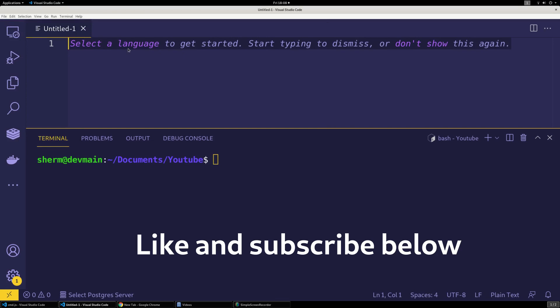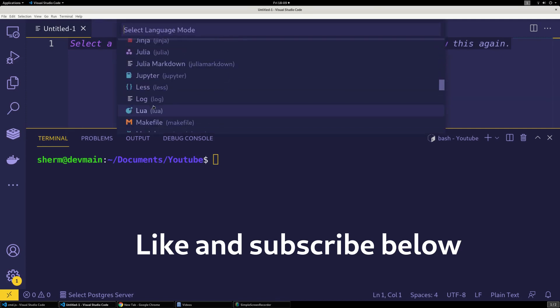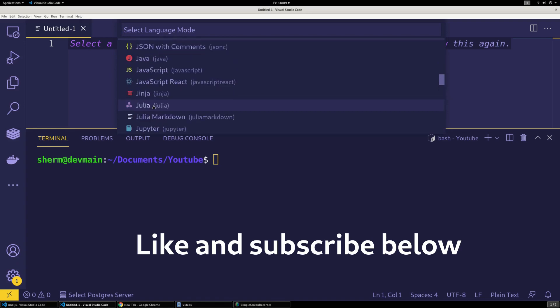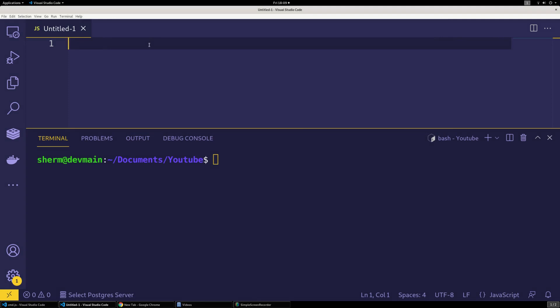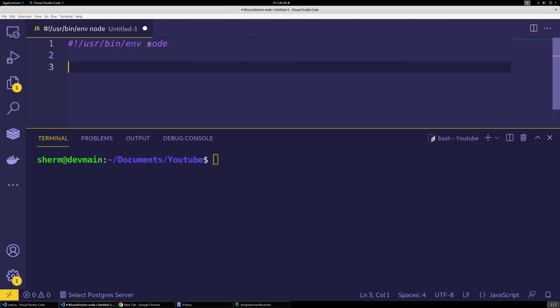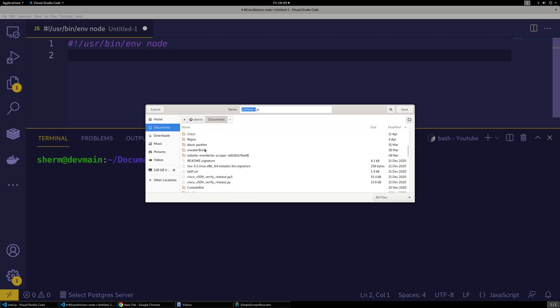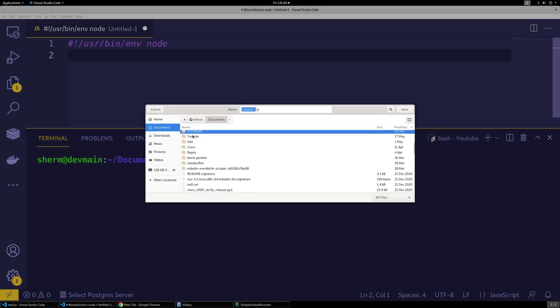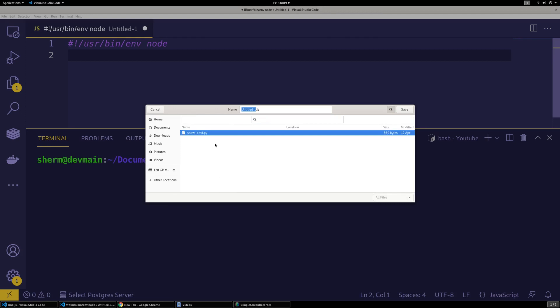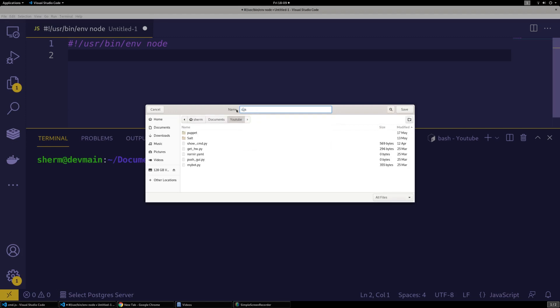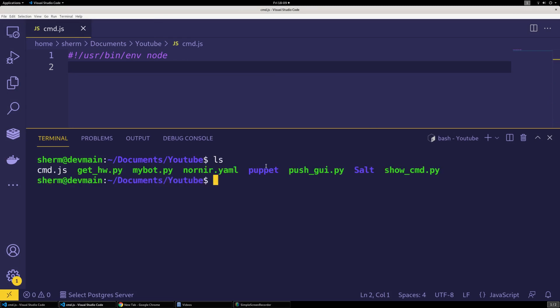Let's say it's going to be in JavaScript. Let's say shebang user bin environment node, right. And I want to save it into my YouTube folder. All right, I'll say this is cmd.js.